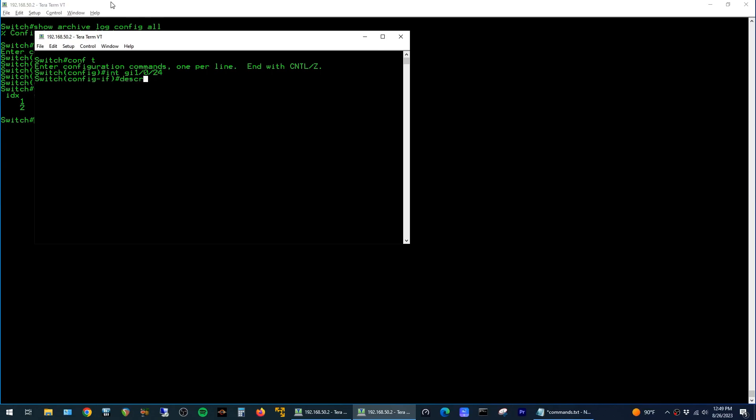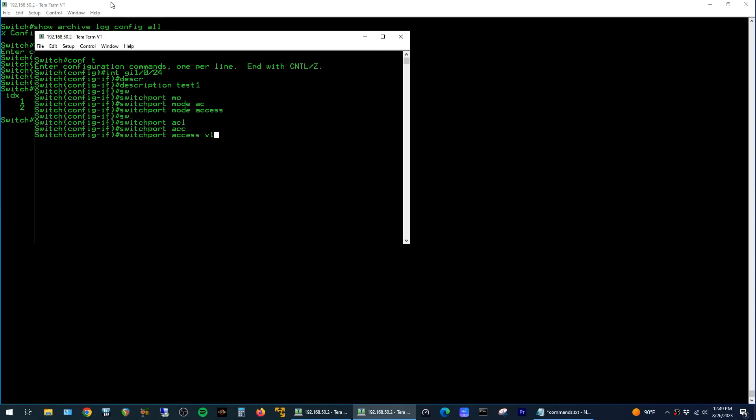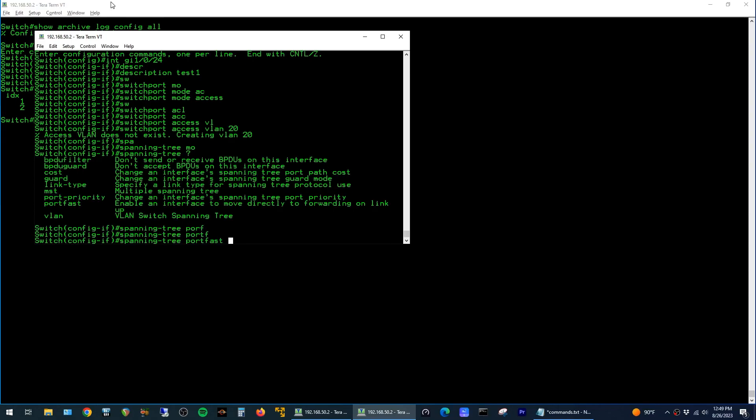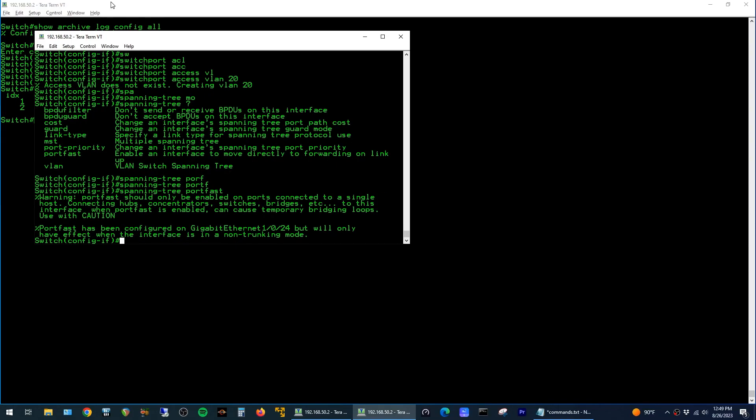I'm just going to run some random commands on it. We'll give it a description, set it as an access port, configure a VLAN, and turn on spanning tree port fast. And finally we'll shut it.